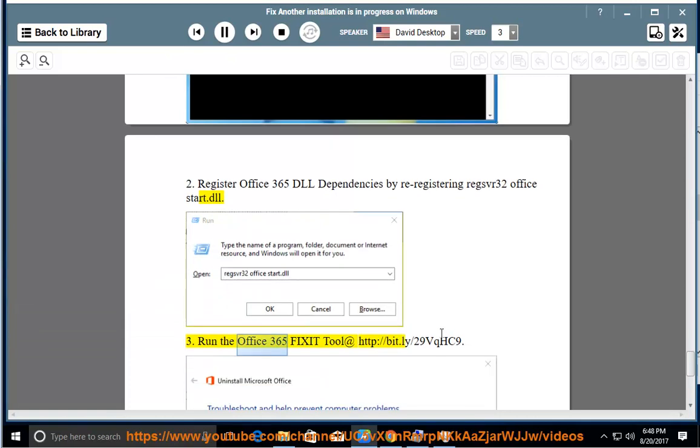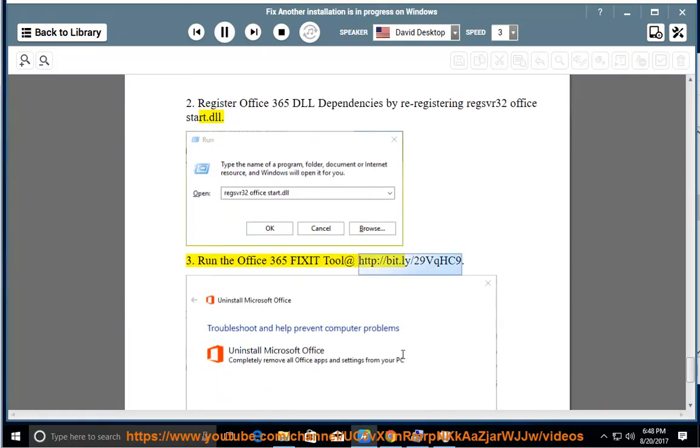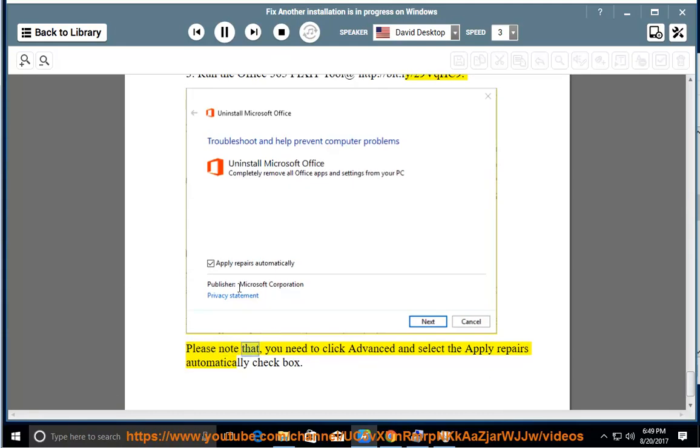Step 3: Run the Office 365 Fix-It tool at http://bit.ly/2XGYQHC9. Please note that you need to click Advanced and select the Apply Repairs Automatically checkbox.